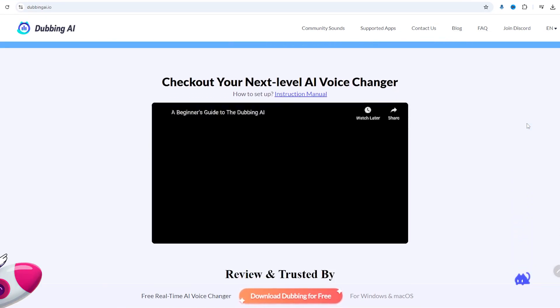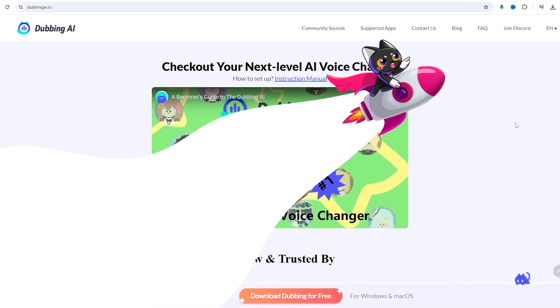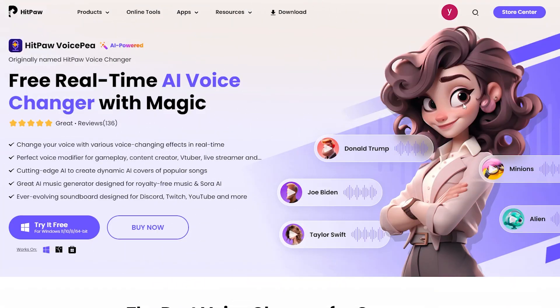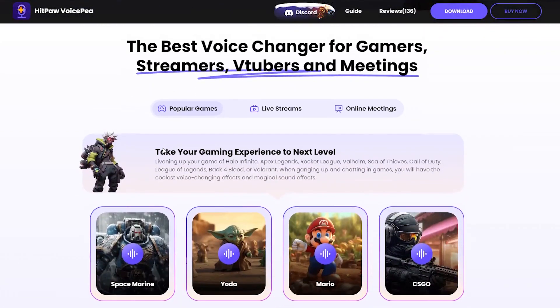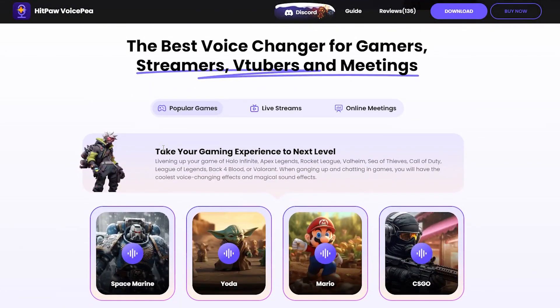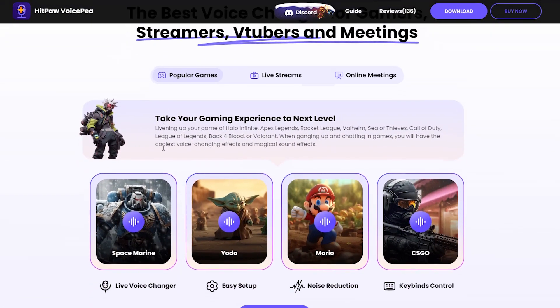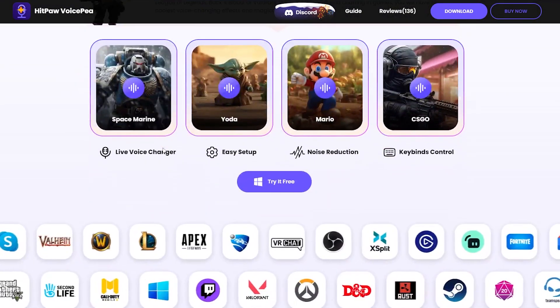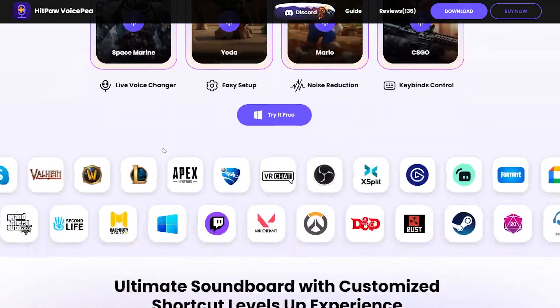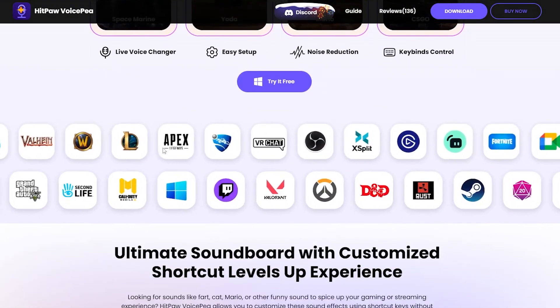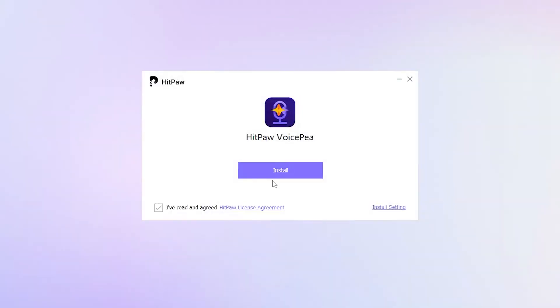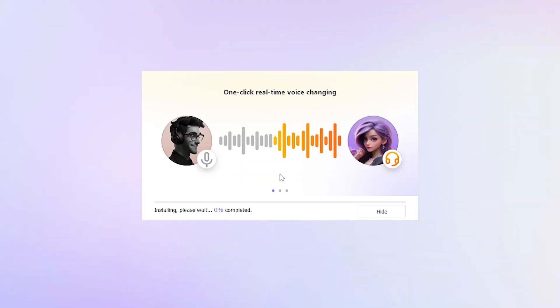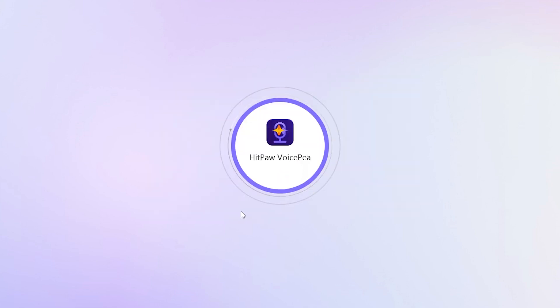Next we have HitPaw VoicePea, my personal favorite. It's the best real-time voice changer for gaming, streaming, or even just goofing around with friends. Download and install it. I've included all the download links in the description below so you can give them all a try.